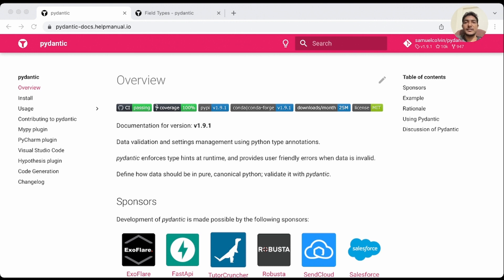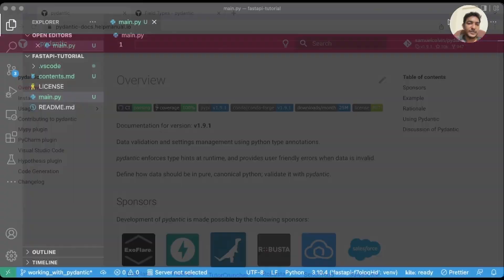So if we provide int, it will validate for int. If we do not provide an integer, it will throw an error. Similarly, if we mention the type as date, Pydantic will expect a date — if we provide any other data type, it will throw an error. Let's get started with Pydantic. Let me go back to VS Code.